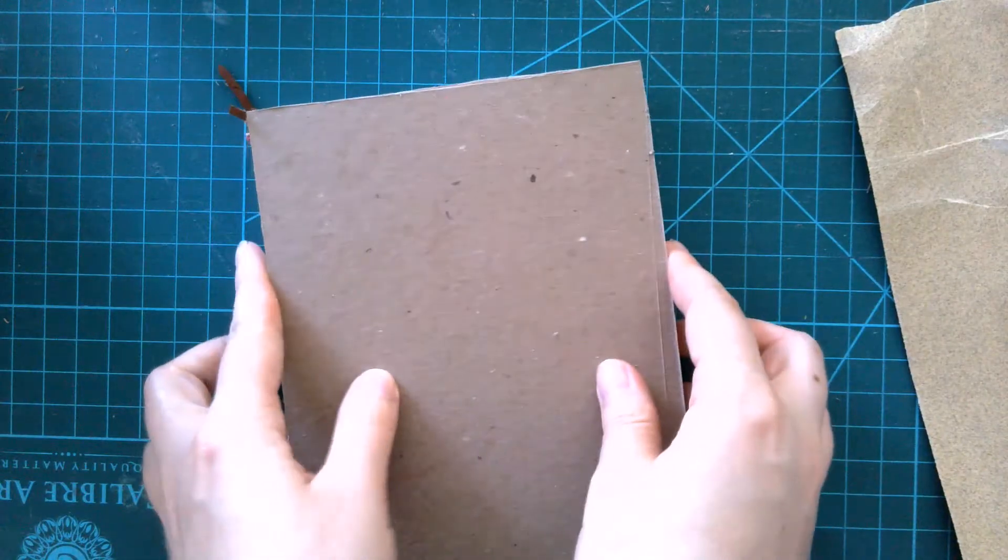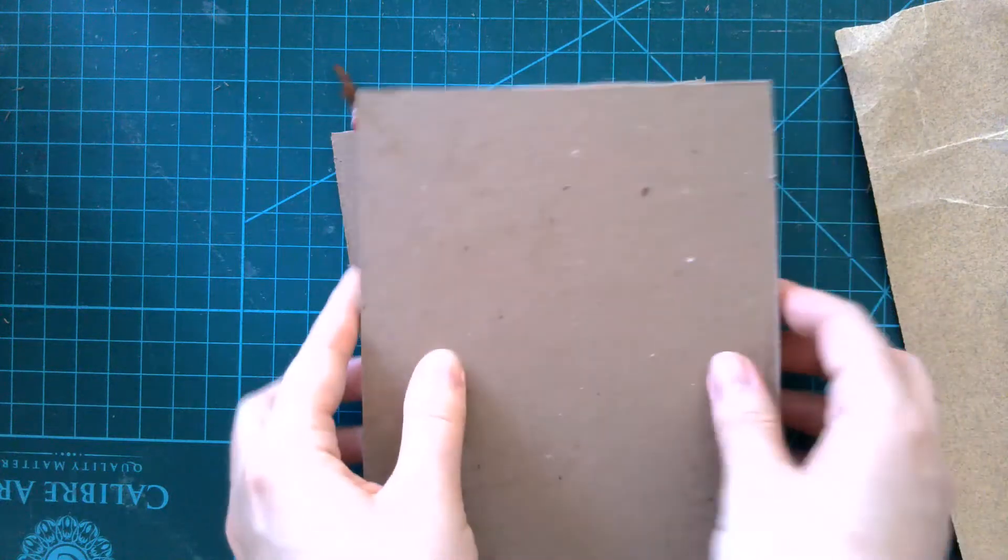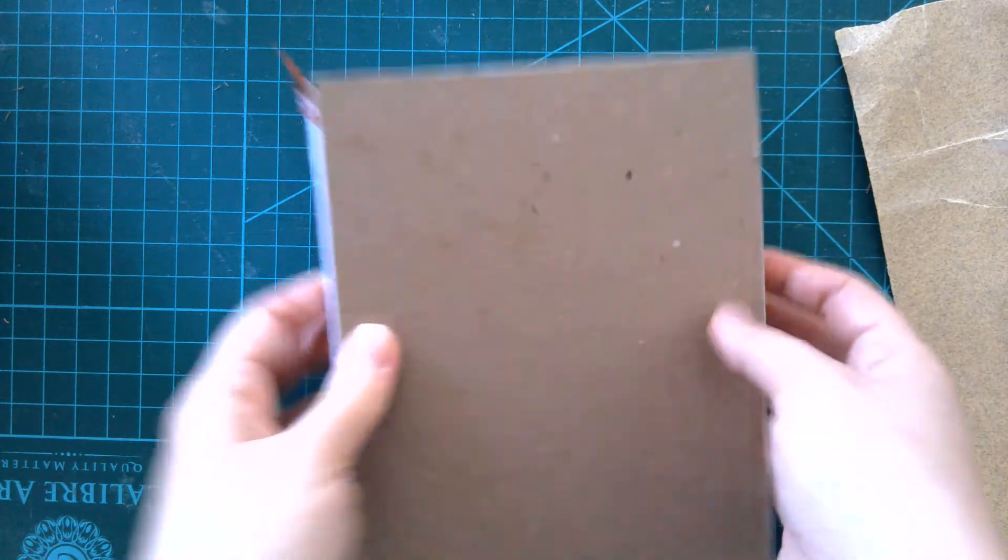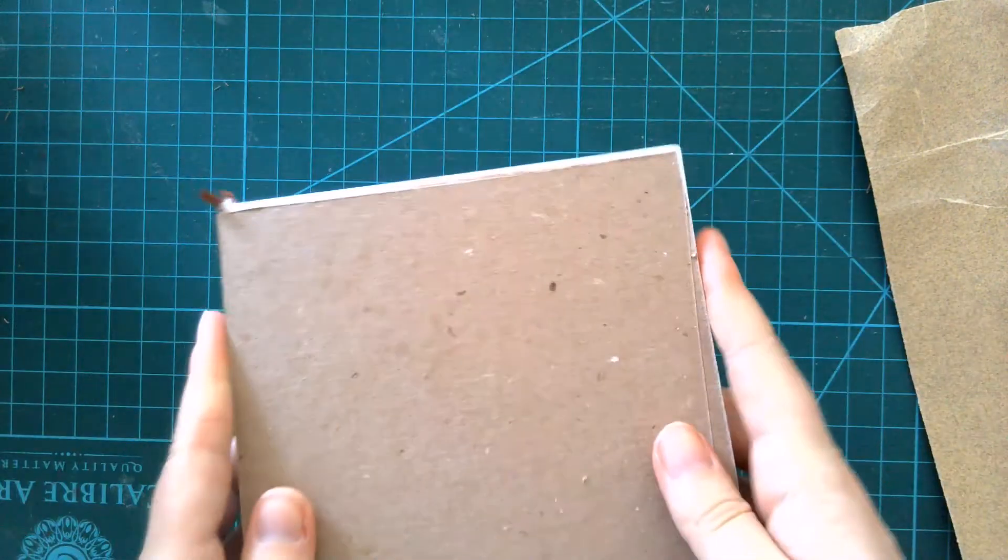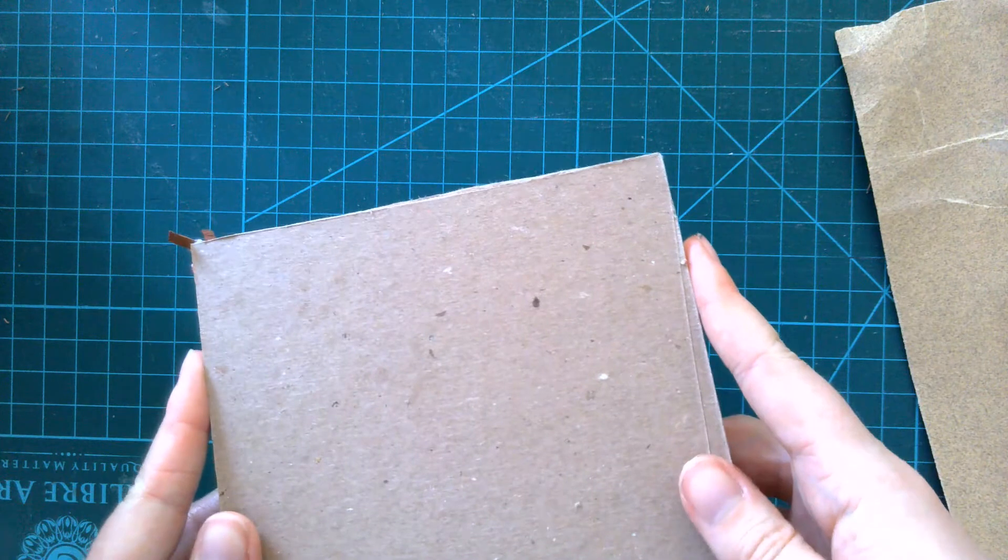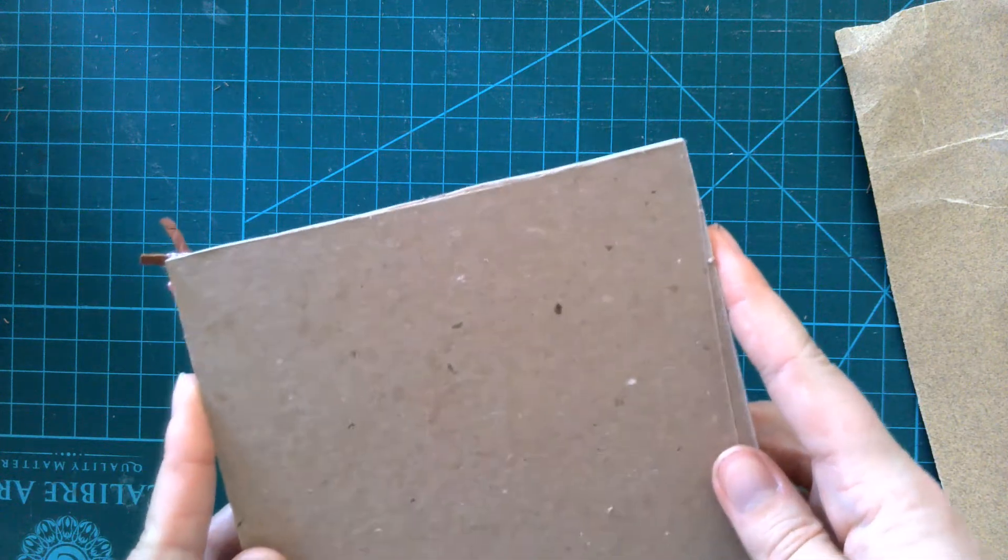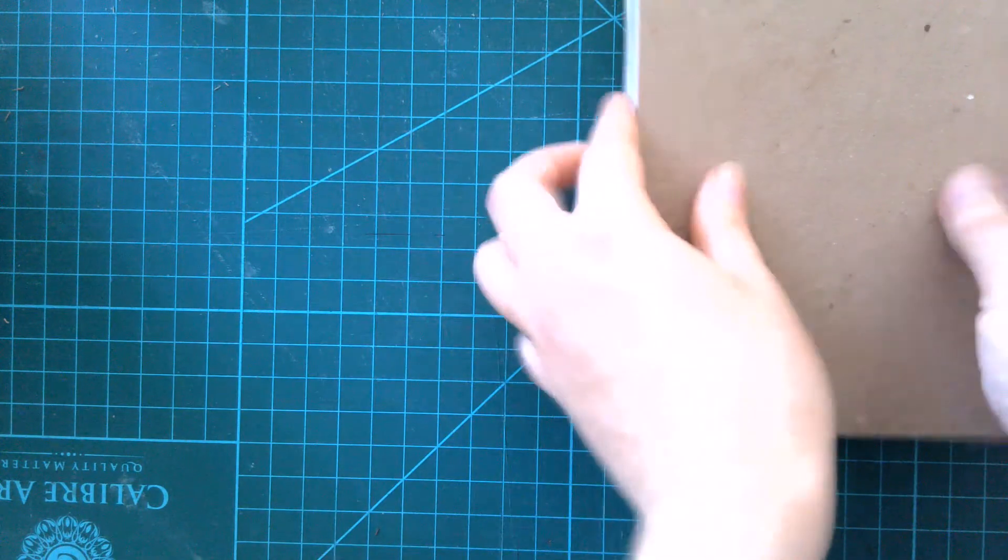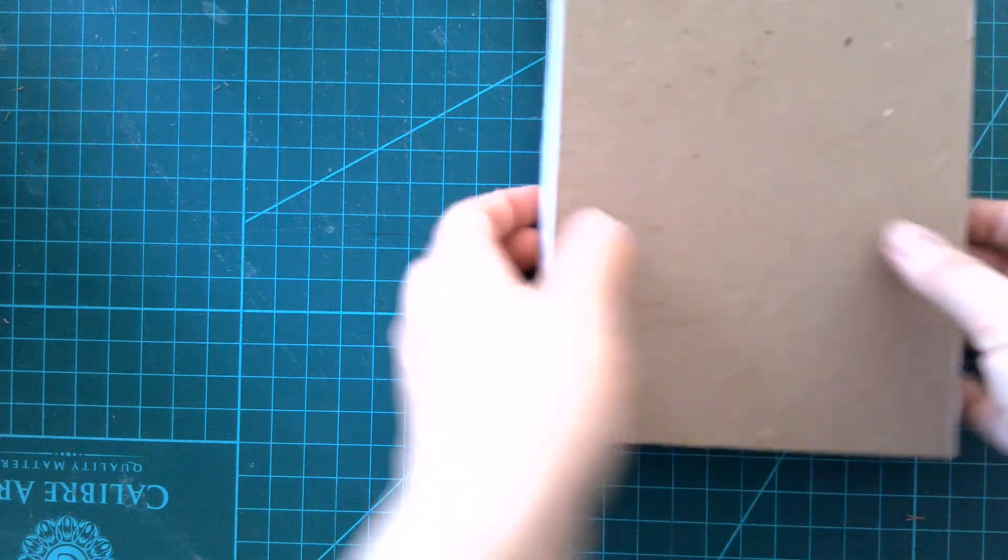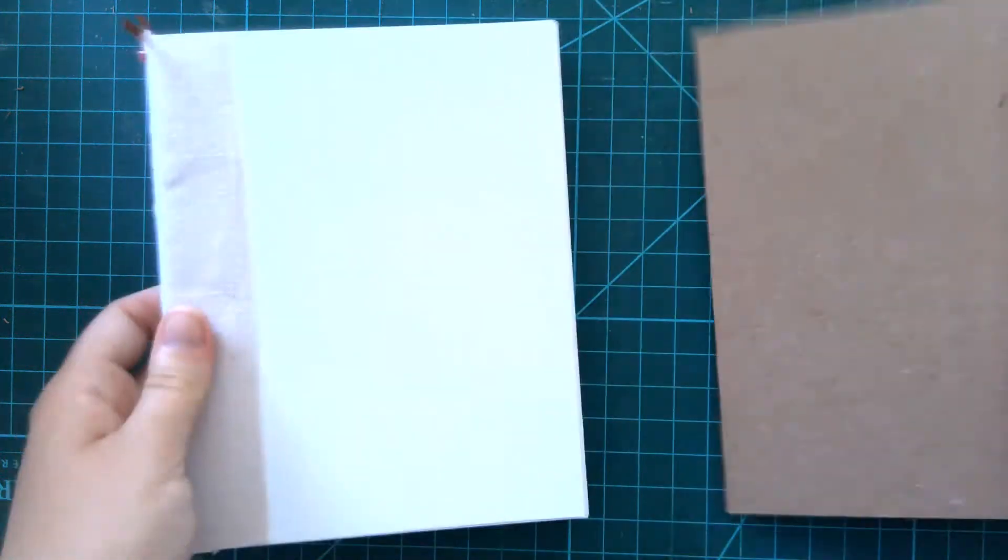So now I have both cover boards. Just do a quick check that they both fit correctly. Looks good. Next we're going to glue it.